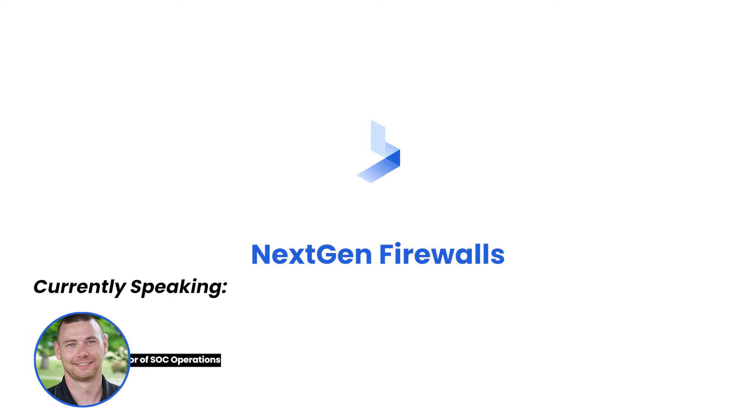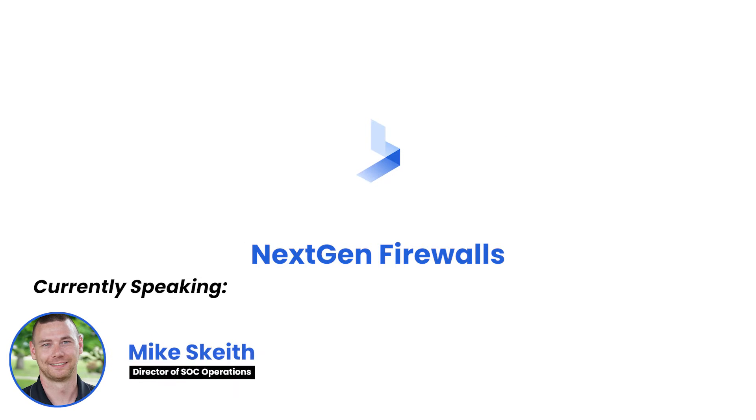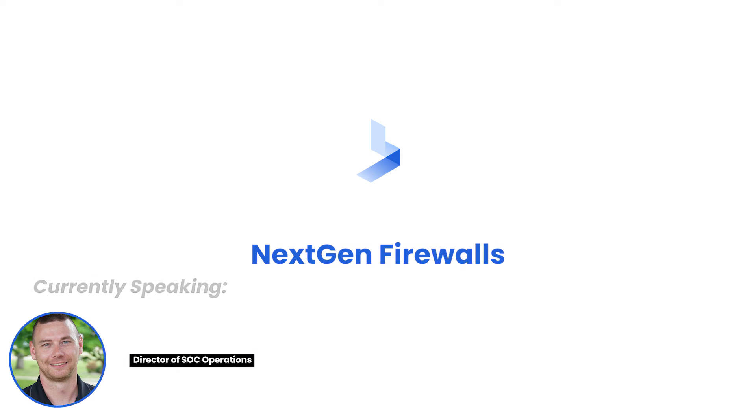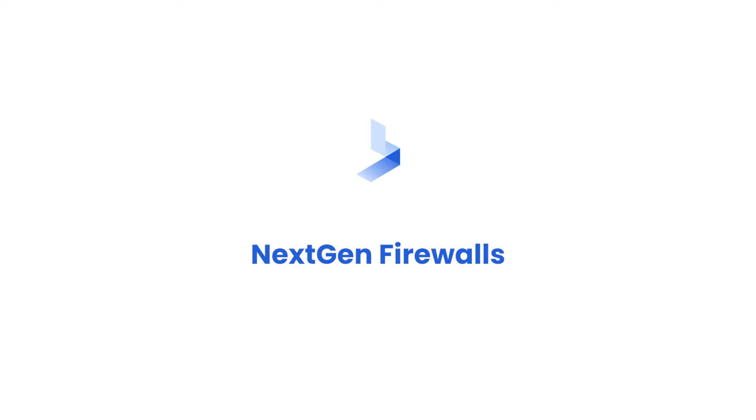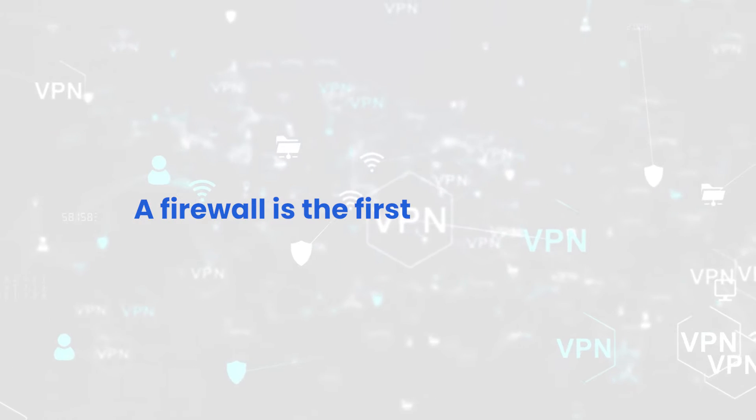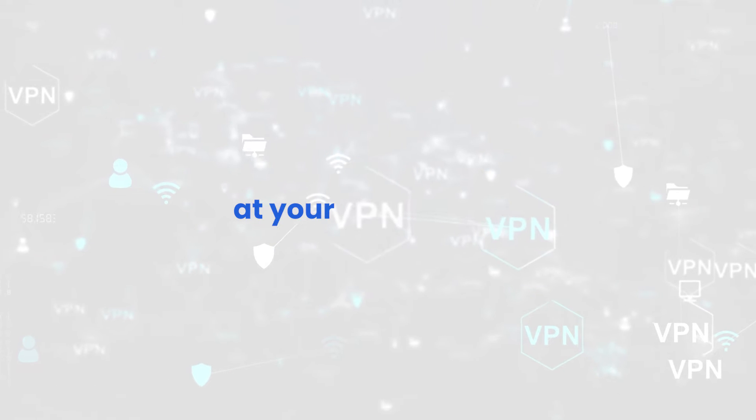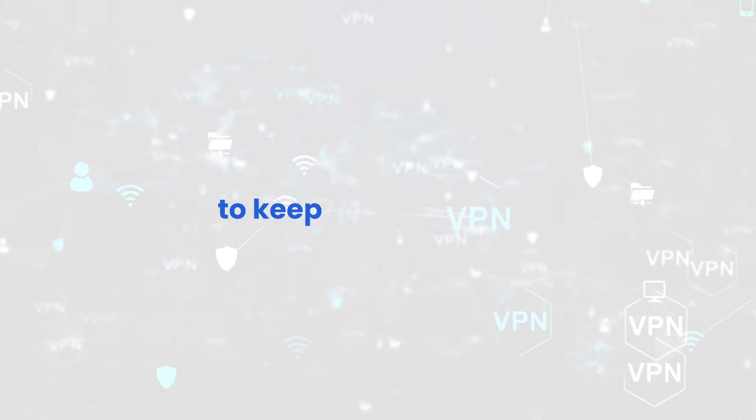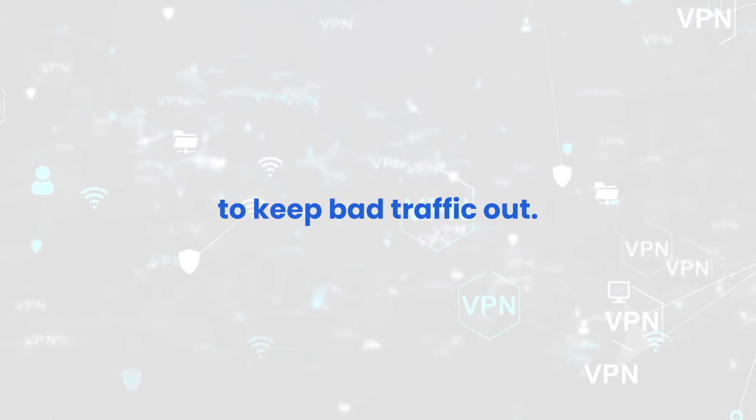Today we're going to be talking about next-gen firewalls, the features that you should be looking for before you make your next purchase. Firewalls, the first line of defense at your organization to keep bad traffic out.